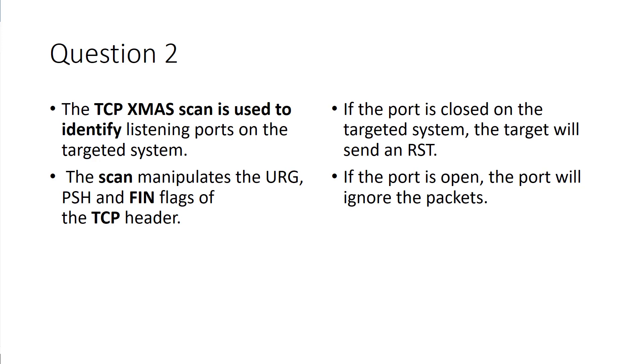If the port is closed on the target system, the target should send a reset RST flag. If the port is open, the port will ignore the packet.